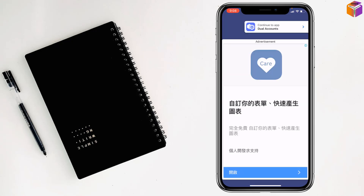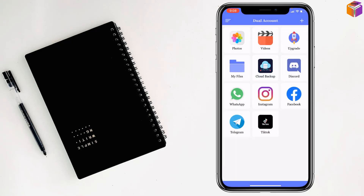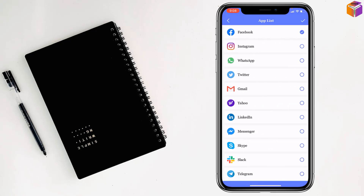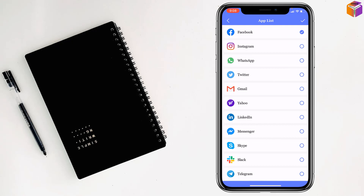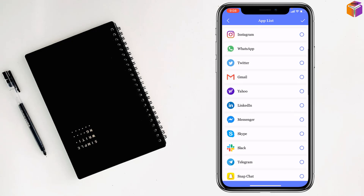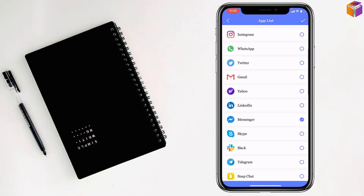Tap on 'Dual Accounts' at the top, then continue to the app. Tap on the plus sign at the top right corner, then tap on Messenger from the list. Give a checkmark there and also give a checkmark at the top right corner, beside the app list.